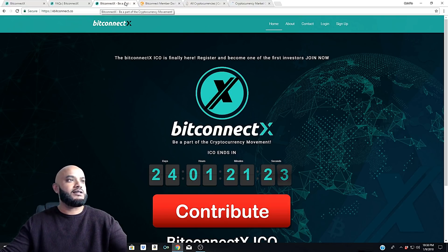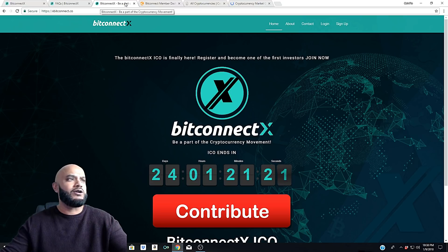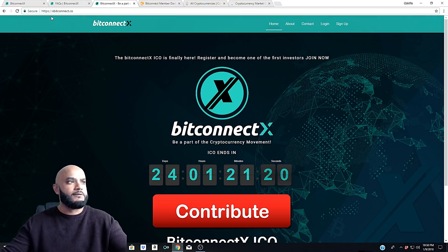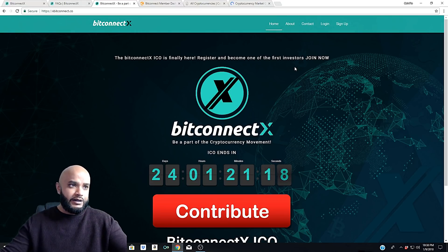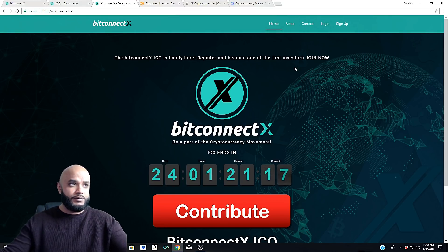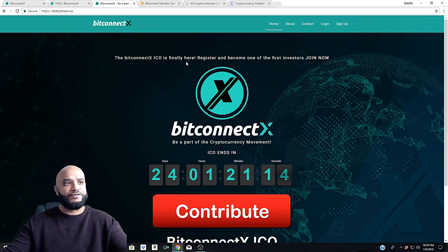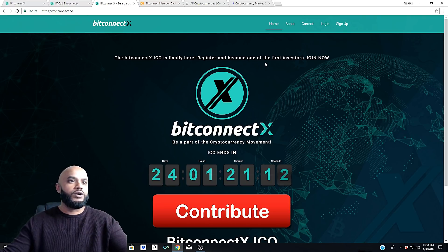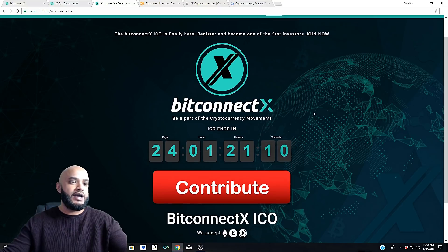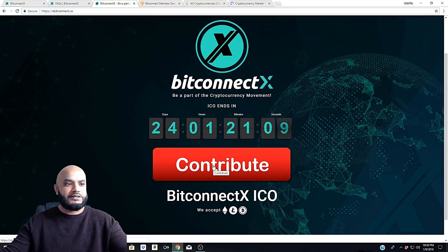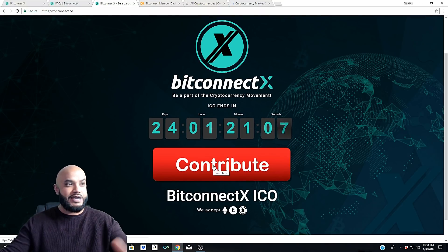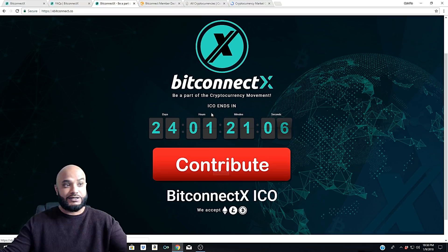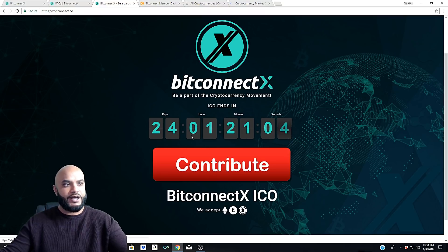You see it says on the top 'BitConnect X' and 'Be a part of the cryptocurrency movement.' A lot of people probably went to this site and it says 'The BitConnect ICO is finally here. Register and become one of the first investors. Join now.' And it has this little contribute tab down there making it look like - and it says 'ICO ends in 24 days.'